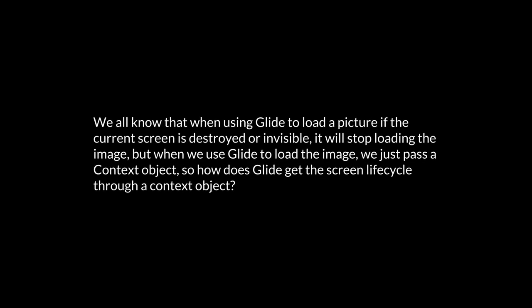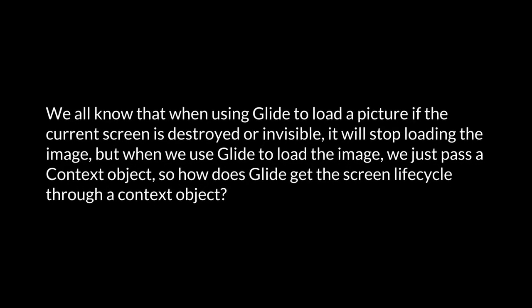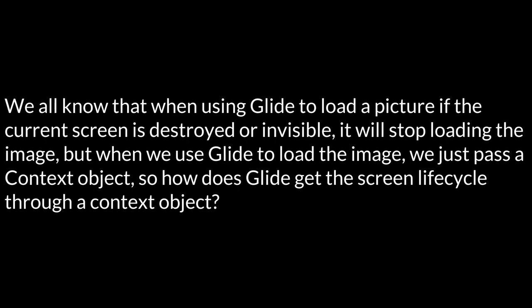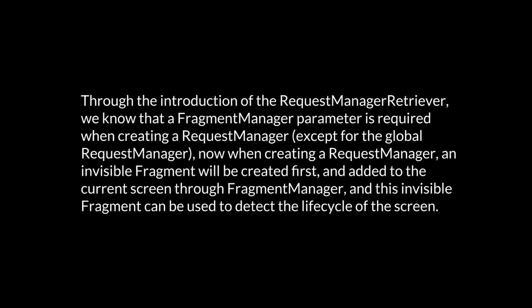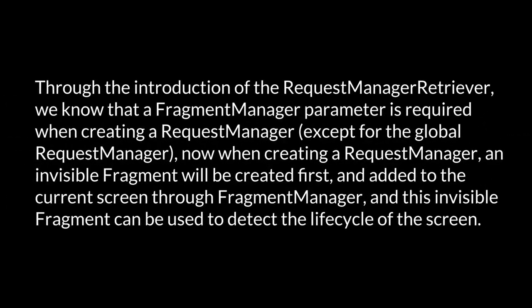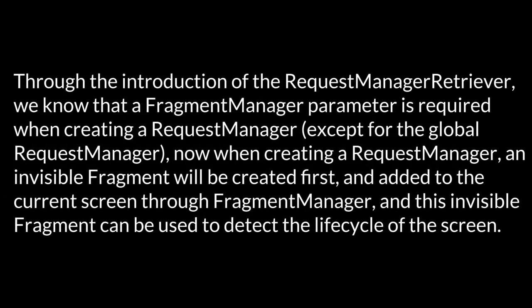Understanding the request manager. We all know that when using Glide to load a picture, if the current screen is destroyed or invisible, it will stop loading the image. But when we use Glide to load the image, we just pass a context object. So how does Glide get the screen lifecycle through a context object?